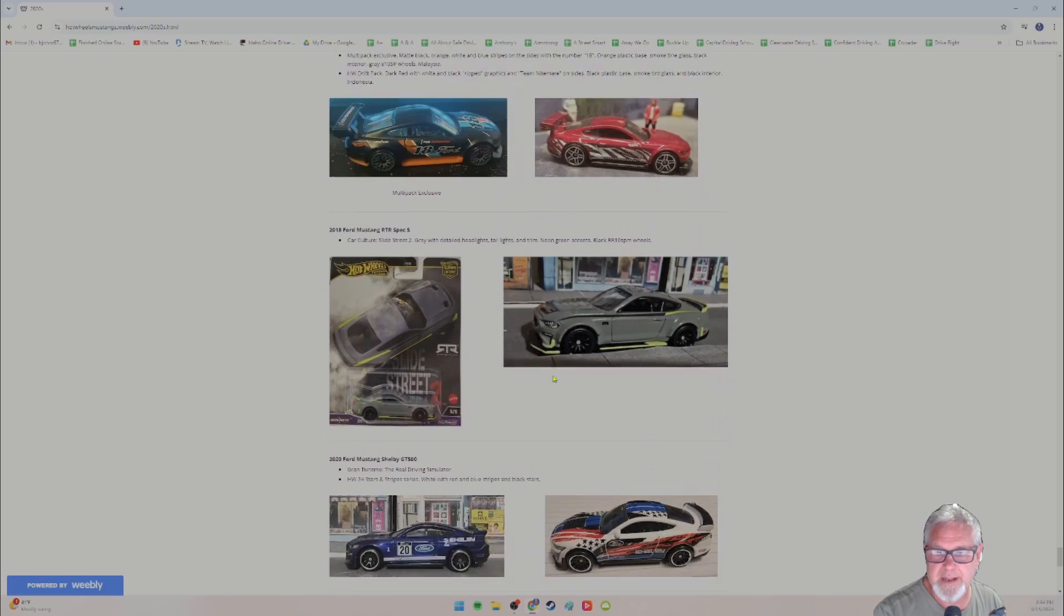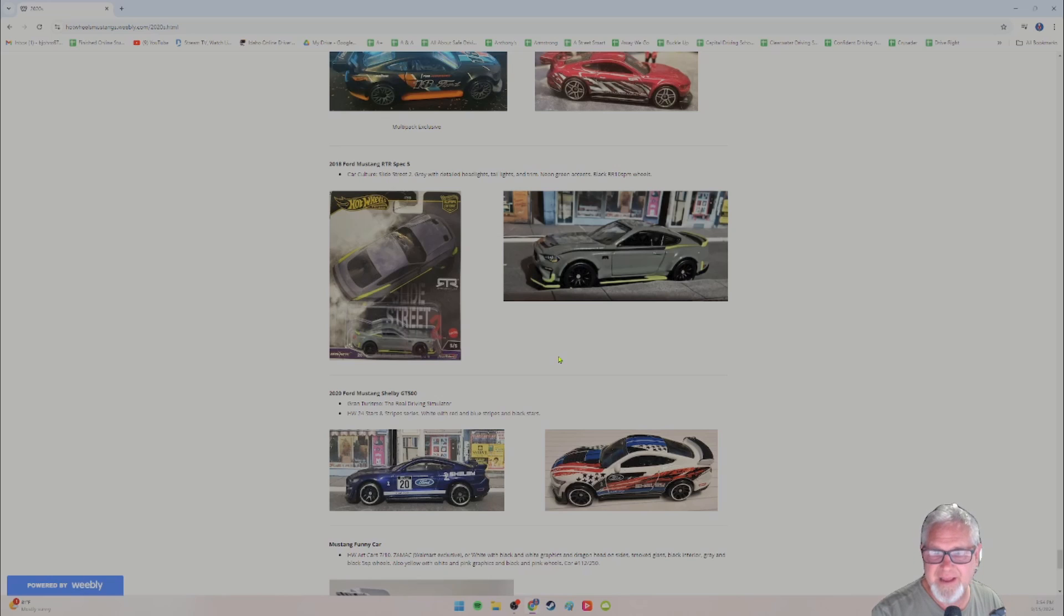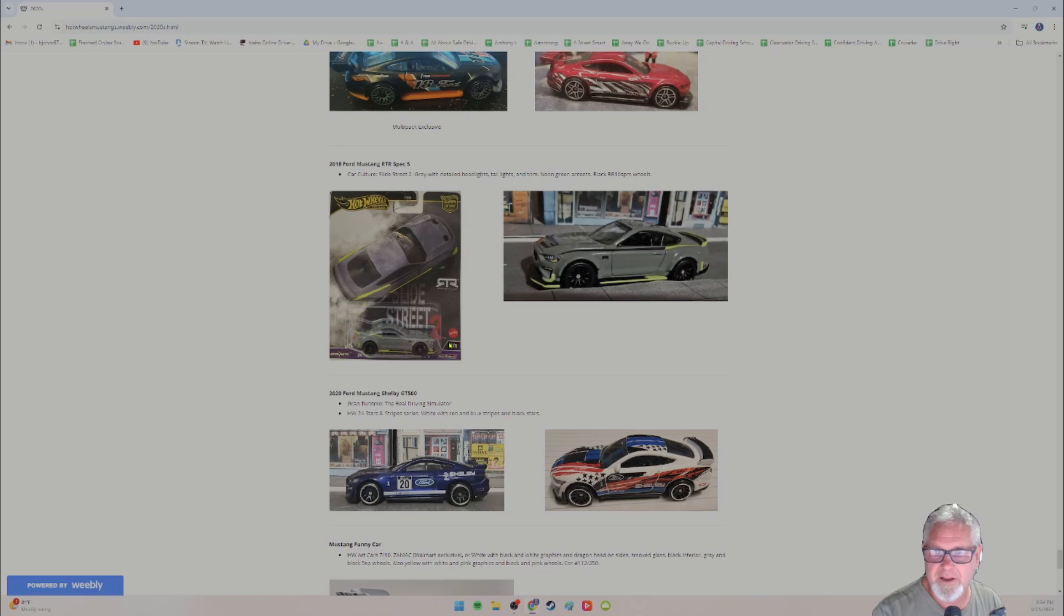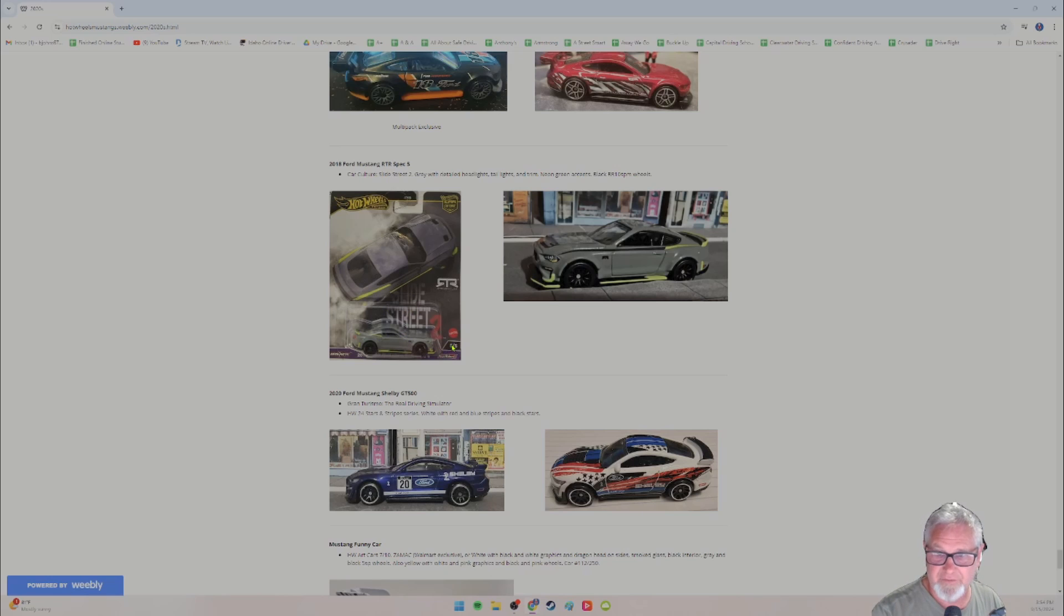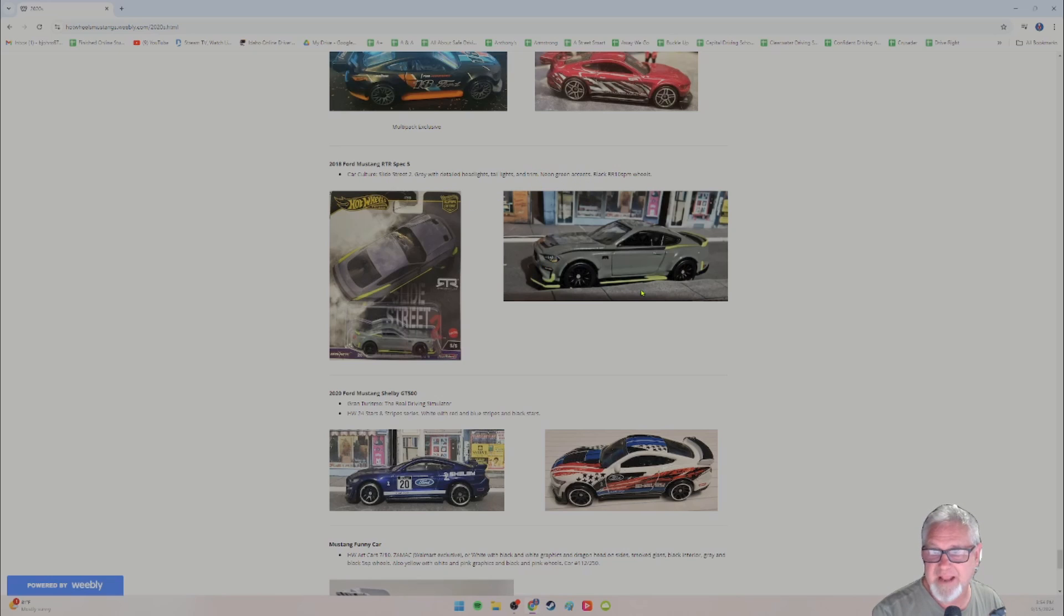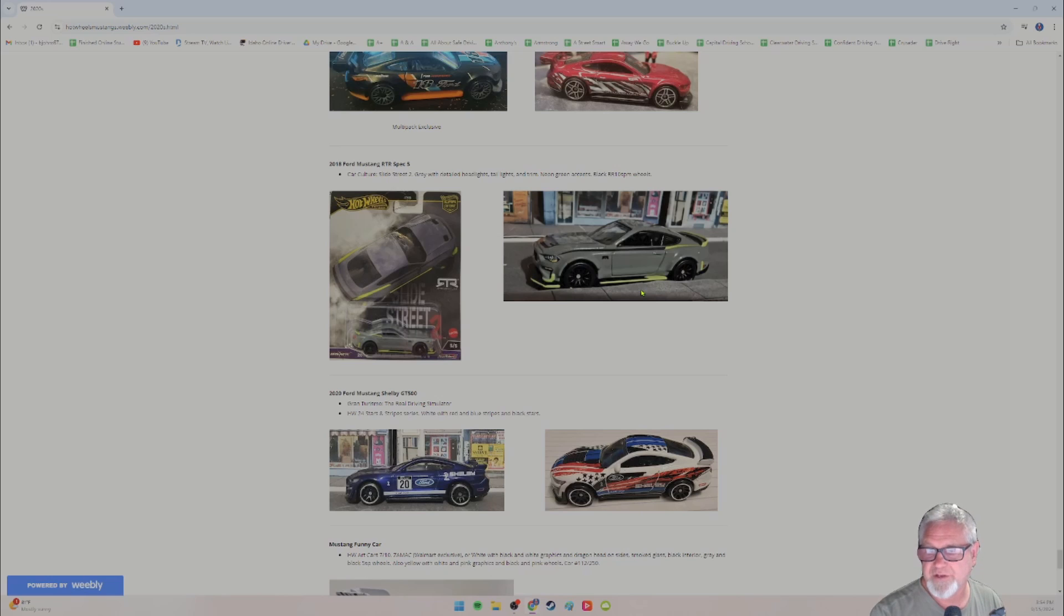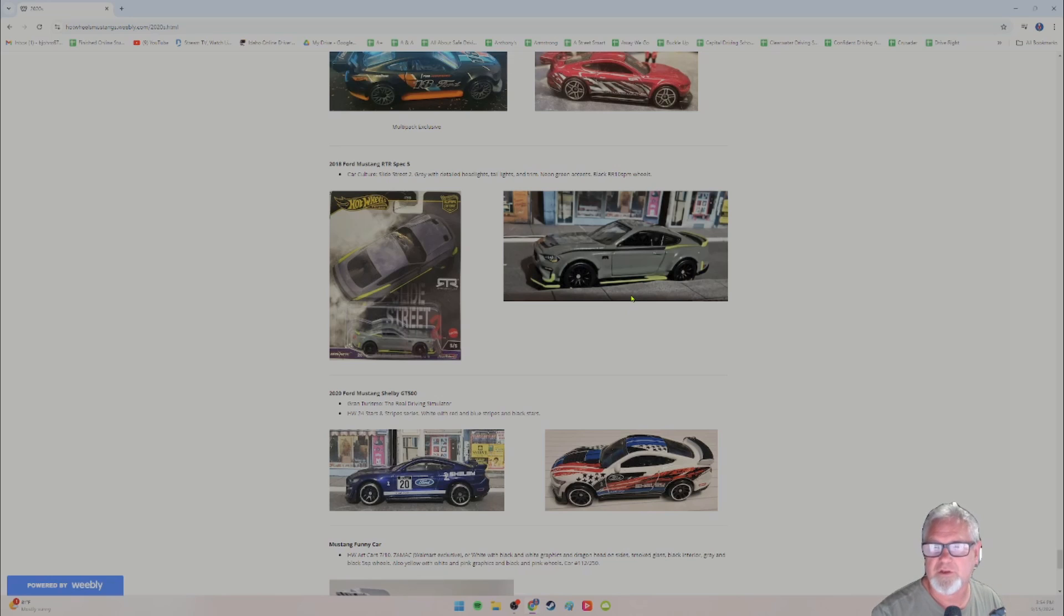And the 2018 Ford Mustang RTR spec five, this was a higher quality car came in a nice pack car culture. Slide street two is the series. This is car five of five gray with very detailed headlights and trim, neon green accents, and black real rider, 10 spoke wheels. When you see real rider, that means rubber. So they're actually real rubber. That means they're not fast on the track, but they're really cool. So cool to collect.